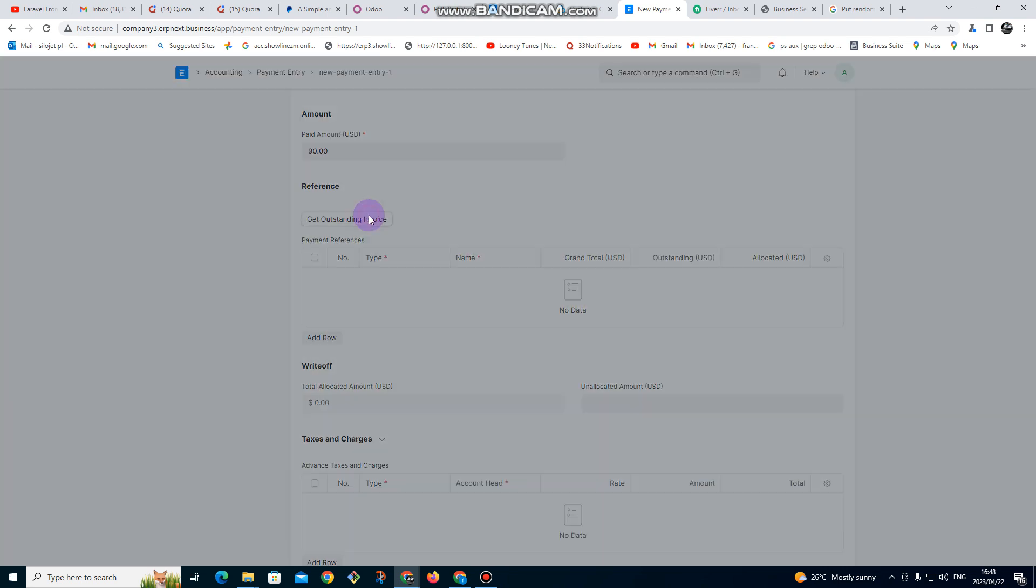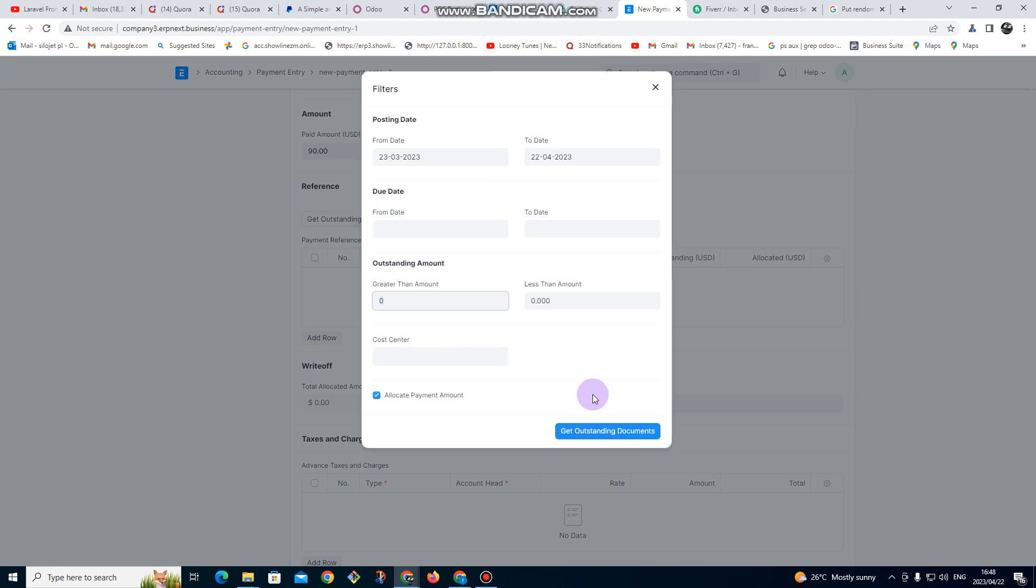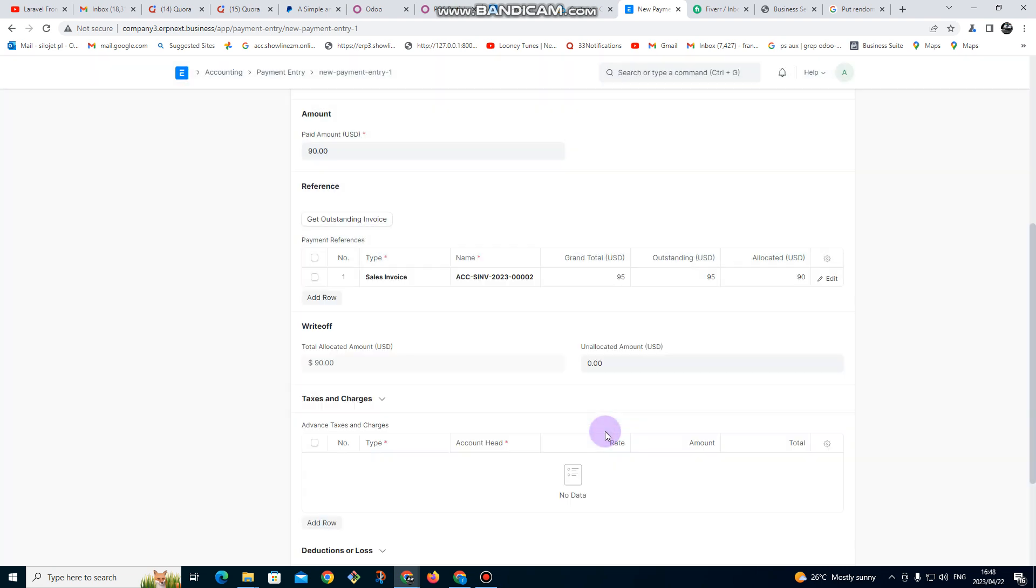also click on get outstanding invoice so that you can see which invoice you want to do the payment for. But in this case, there's only one invoice, so it's going to allocate to that one invoice. After